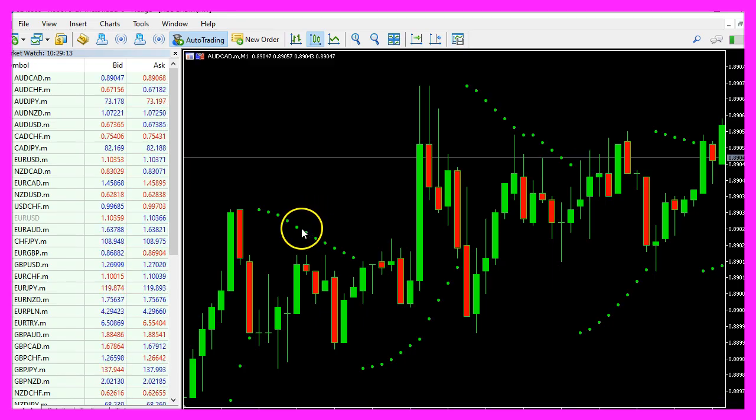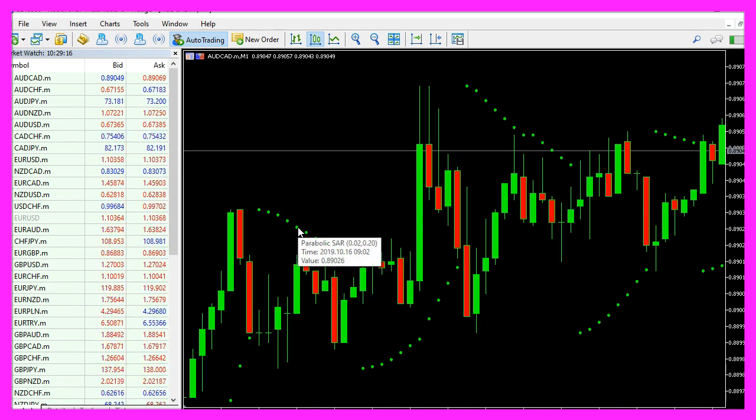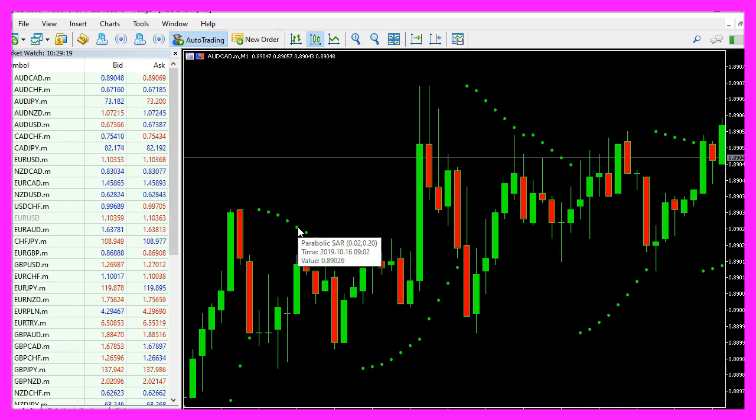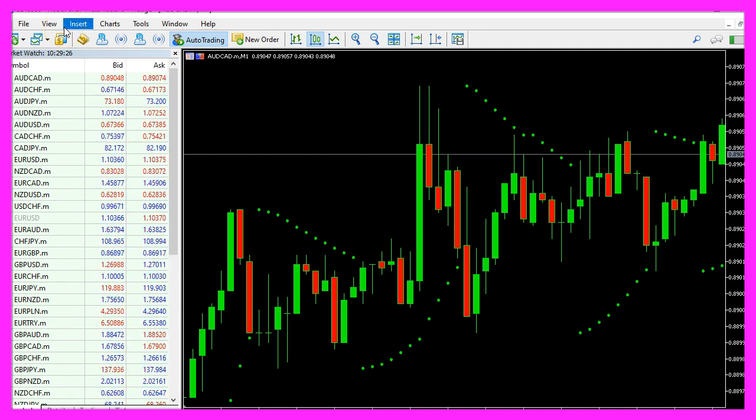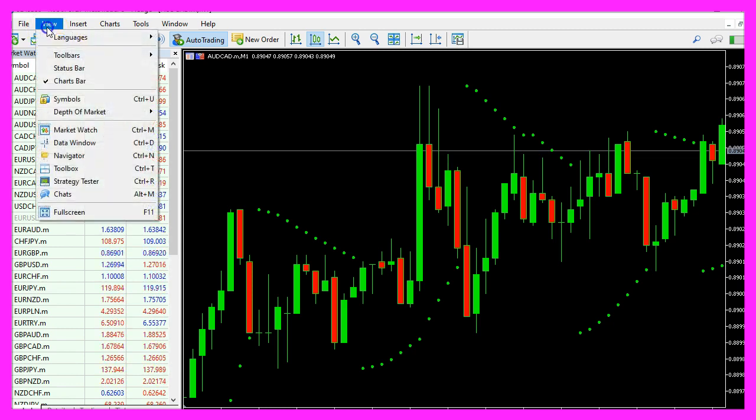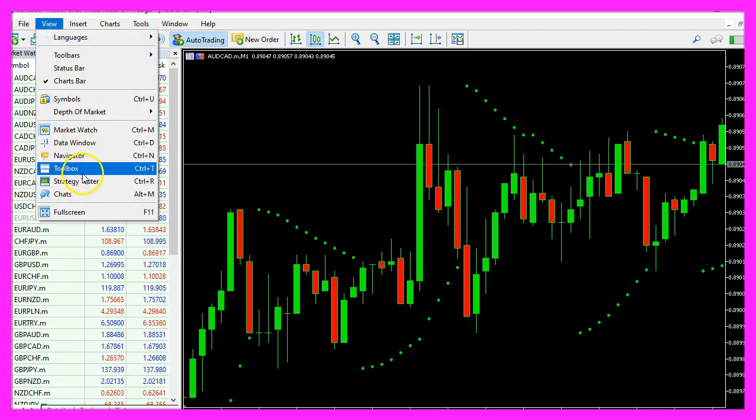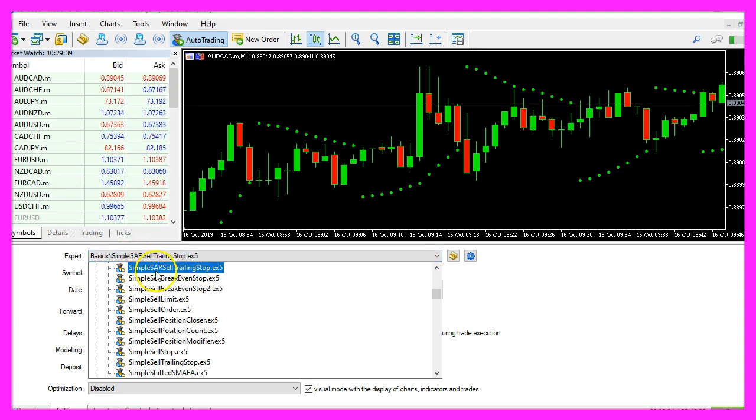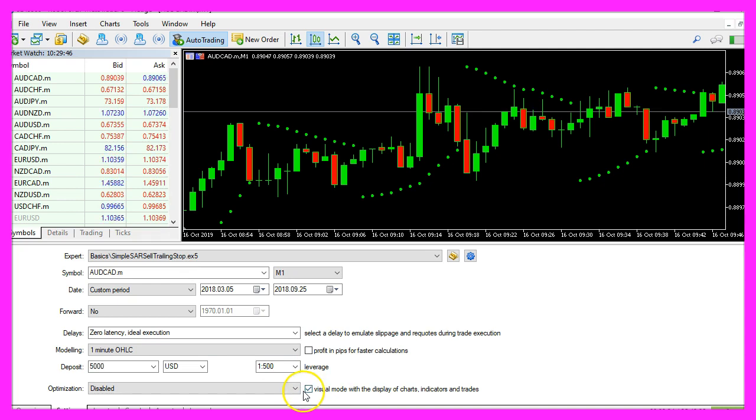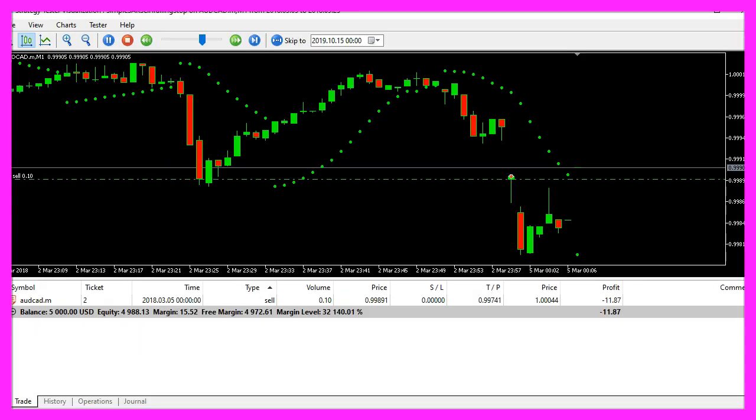And in MetaTrader we have saved the template as tester.tpl before. If you haven't done that please do that now, because now we need to start the strategy tester. So we click on View, Strategy Tester, or press Ctrl and R. Please pick the new file Simple SAR SellTrailingStop.ex5, mark the visual mode here and start a test.